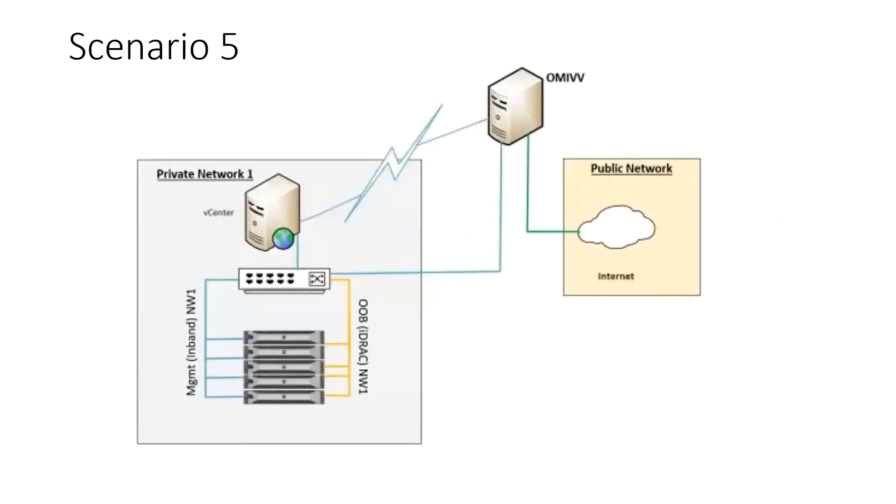Scenario five: OMIVV is deployed in a network where in-band and out-of-band management are isolated from the public internet.